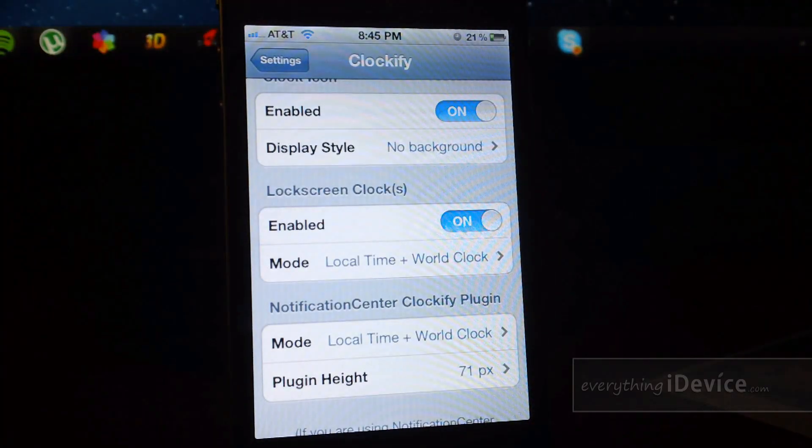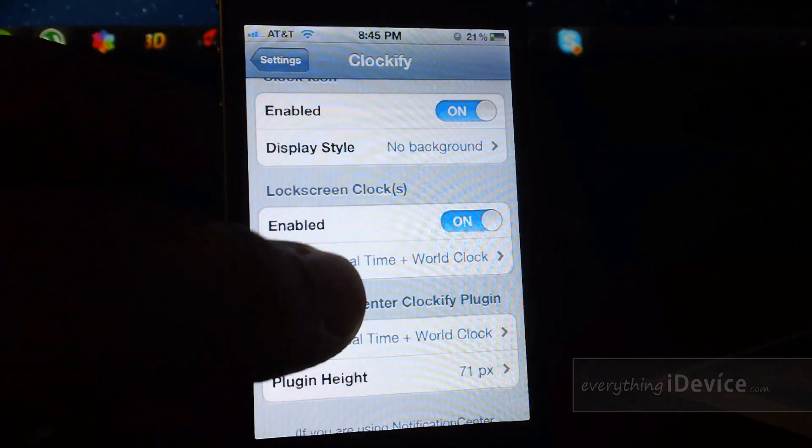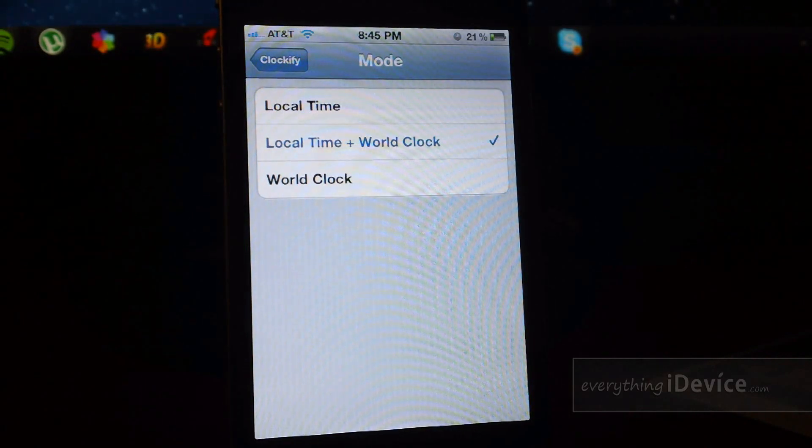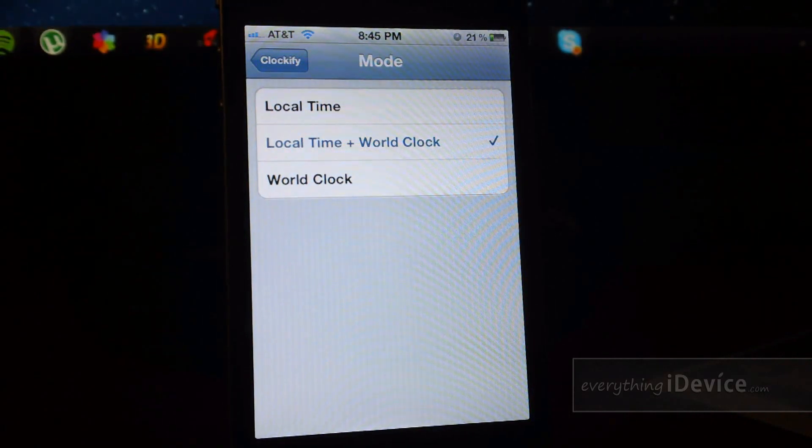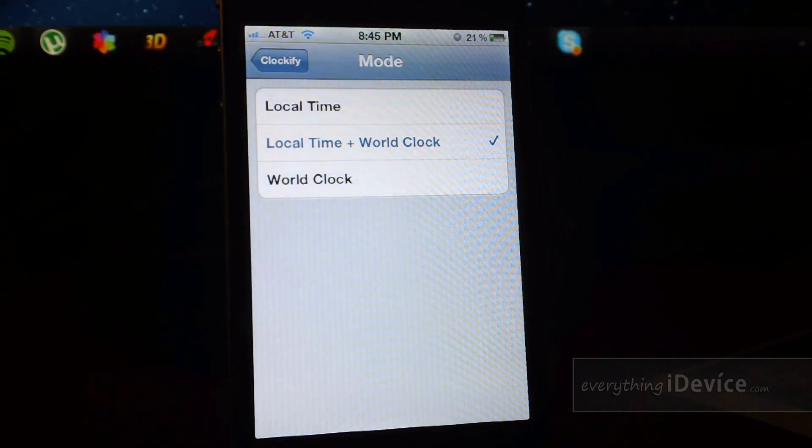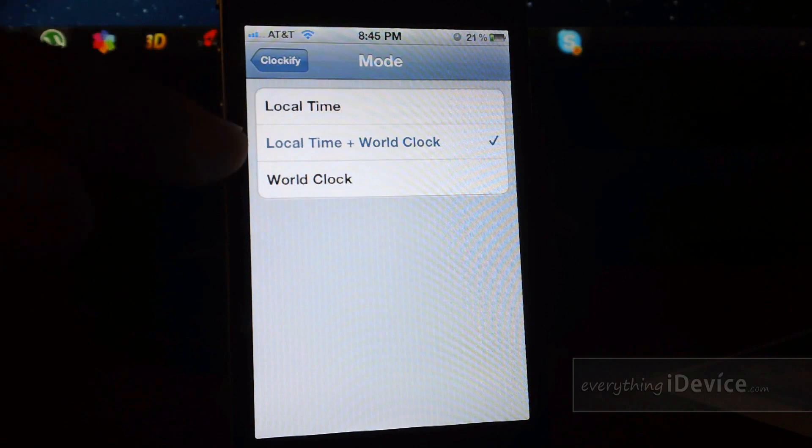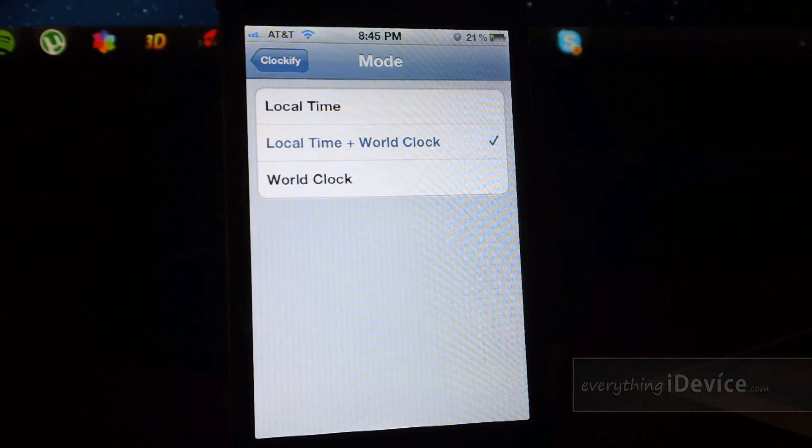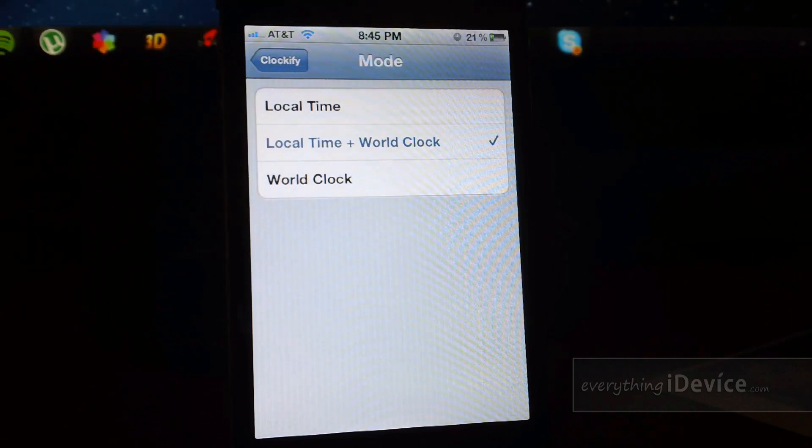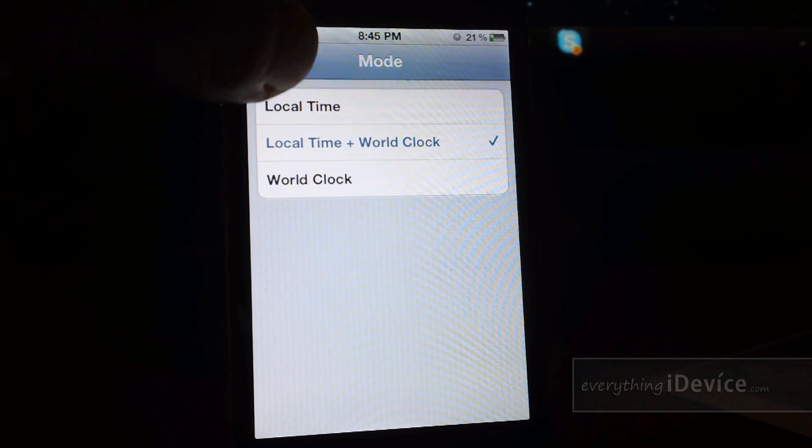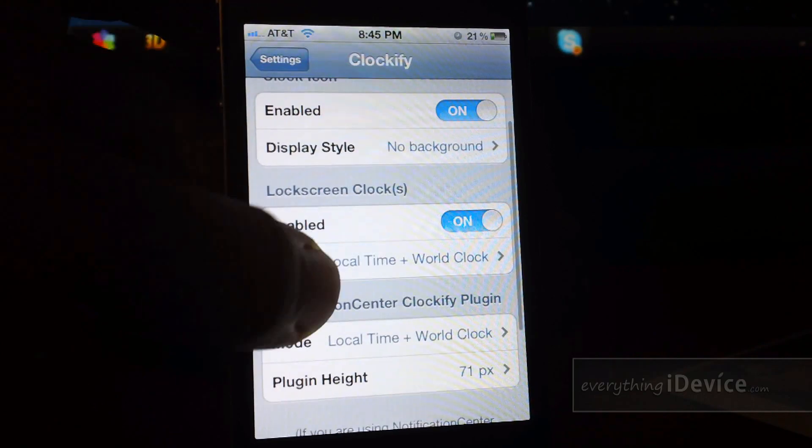Next section is lock screen clocks. Now this is based off of the world clocks you have set up within your clock app. You have local time, local time plus world clock, and then just world clock, which does allow you to swipe through different locations, which is very cool.